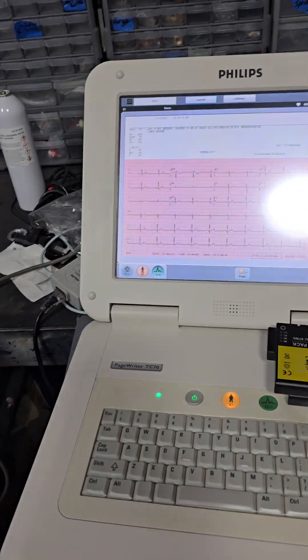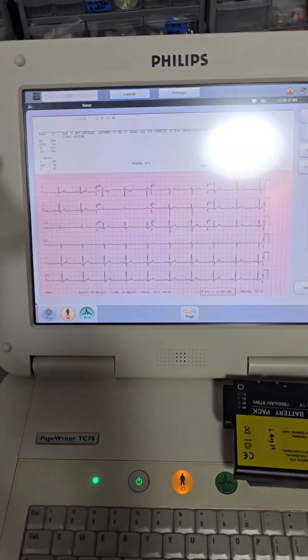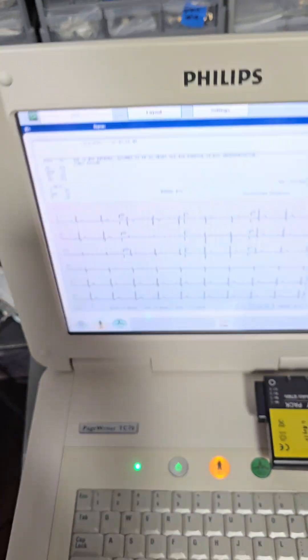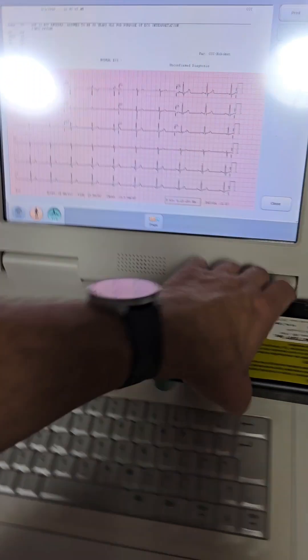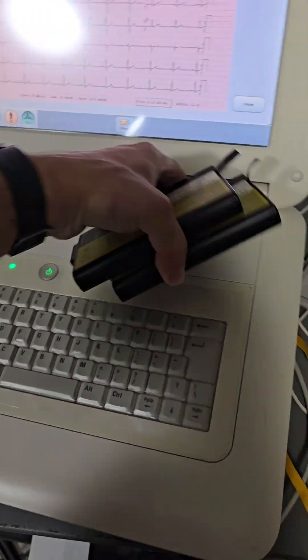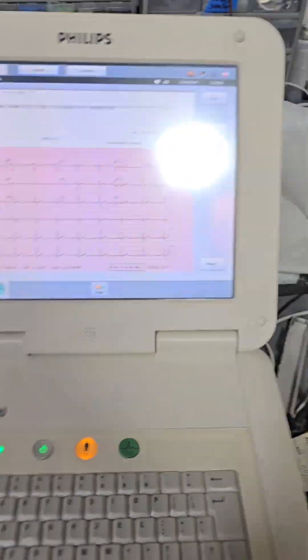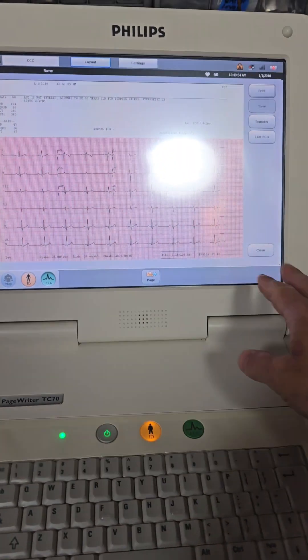This is the PageRider TC70. I think I did a video on how to disassemble this thing a while back. Let's go to this.